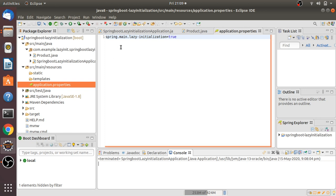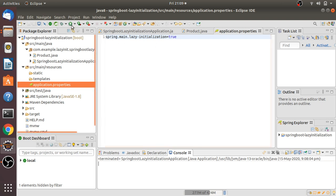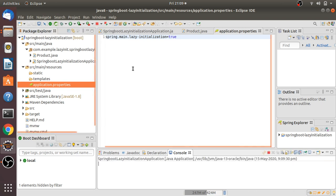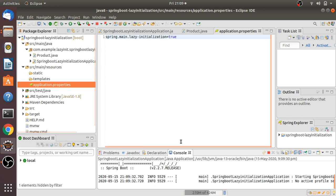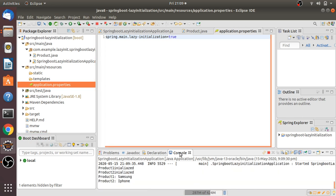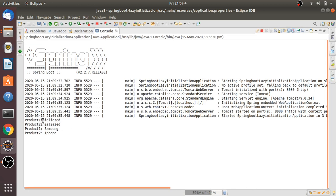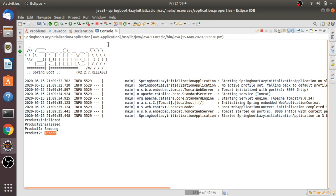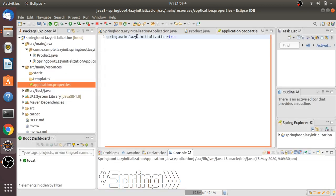Until the getBean method is called, the beans won't be initialized. That is the advantage of spring.main.lazy-initialization=true. Let me start the server and show you. See here — productOne is initialized and productTwo is initialized, and after that the product information Samsung and iPhone is printed. This is how Spring Boot lazy initialization works.